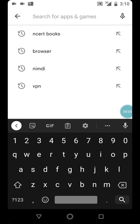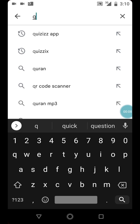I would urge you to watch this video to the end because this is not the only app I'm going to be showing you. I'm also going to show you another app for testing yourself after you've read your notes. One of the most important things to do after reading notes is answering questions, so right after talking about the app where you can download these free notes, I'm going to show you another very good app you can use to solve questions and test your knowledge on whatever you have learned.